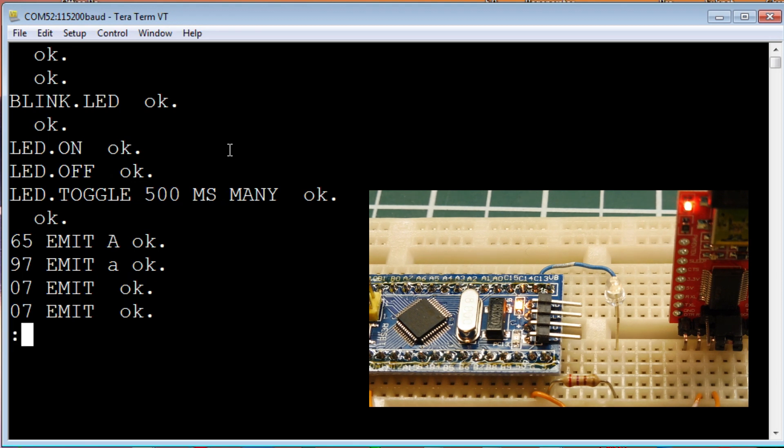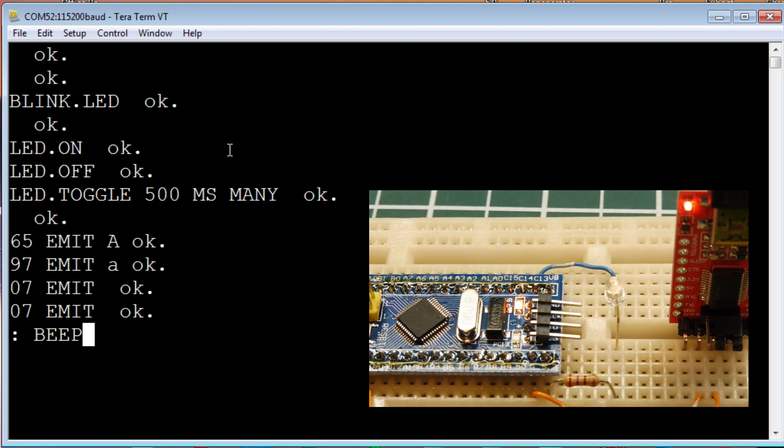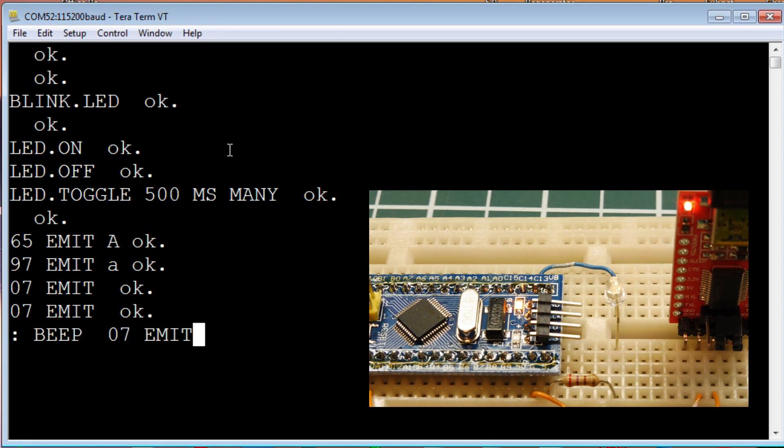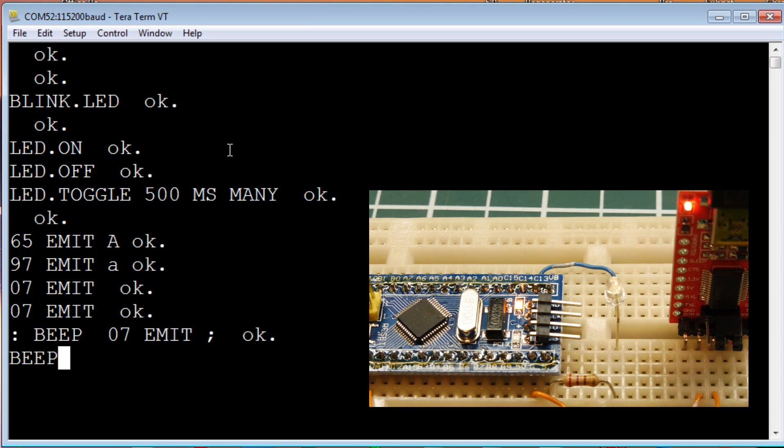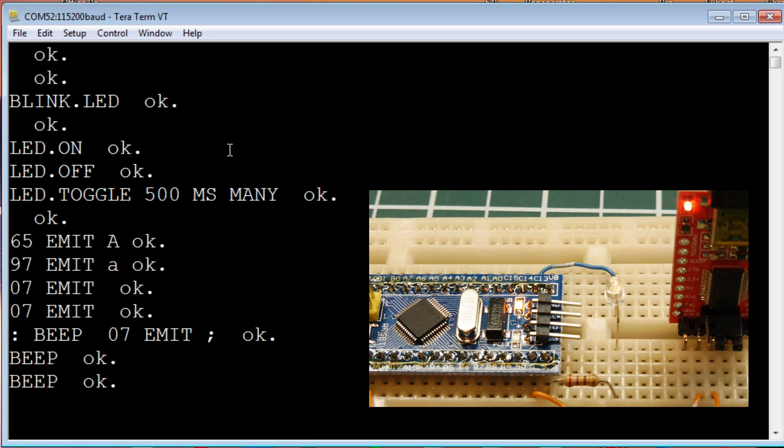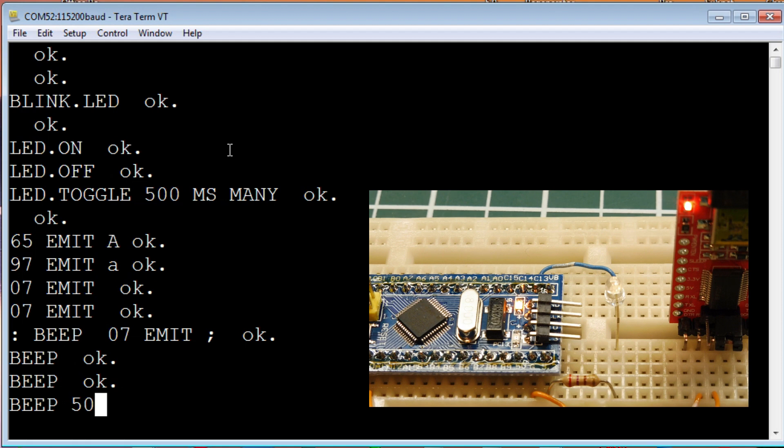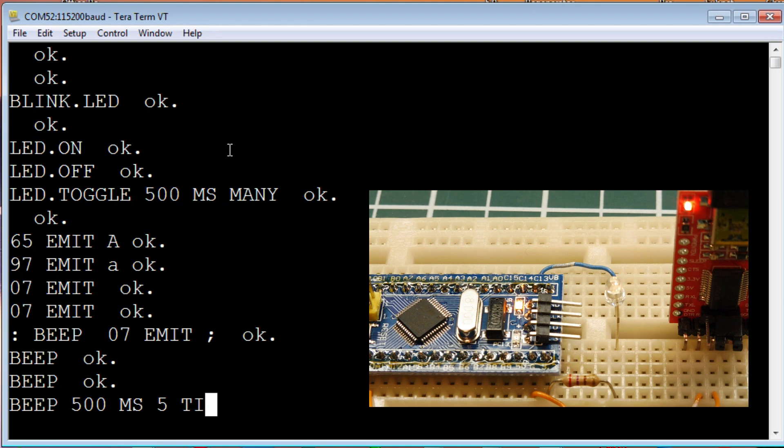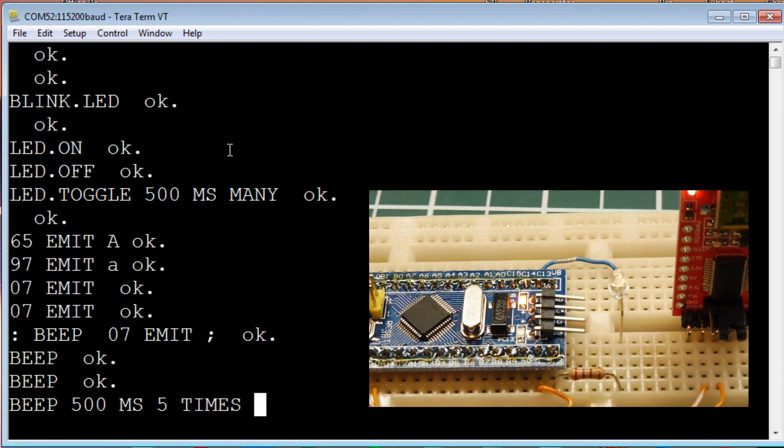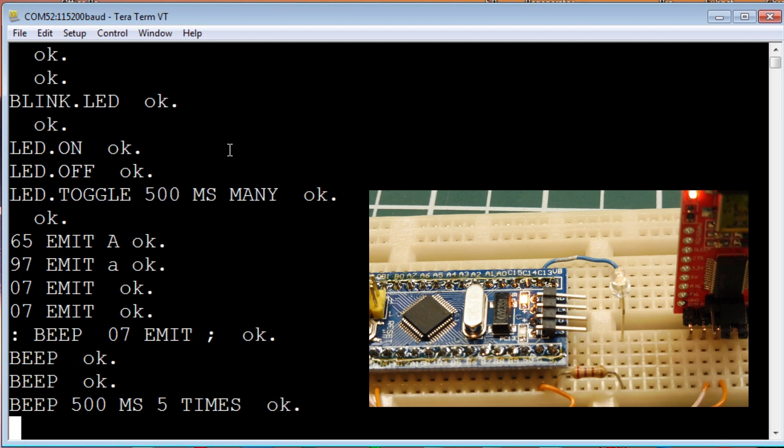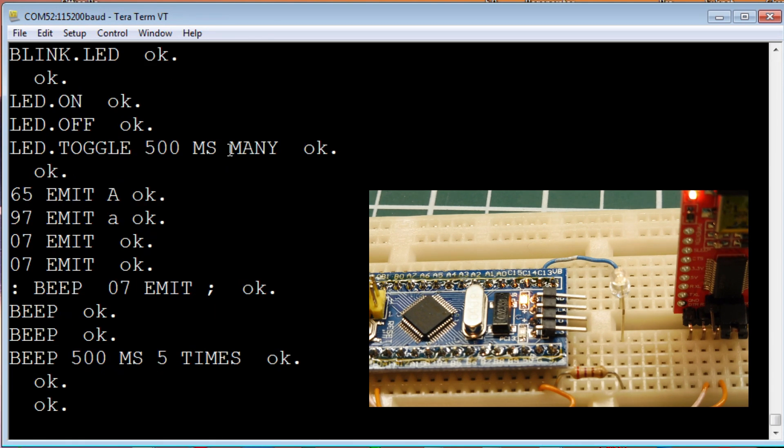We can write a little program. We'll start with colon. That starts the compiler. That's the name of our program, it's called beep. The code that we'll run is 07 emit. Now we'll take it out of compile mode and go back into interpret mode. If I type beep, I get a beep. If I go beep and then the delay, 500 milliseconds, and we do that five times. That's just a little example of how we can do some simple programming using Forth on the ARM microcontroller.